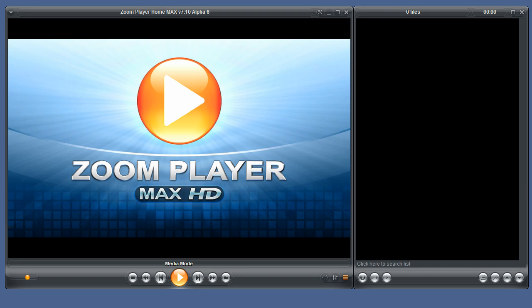Welcome to the ZoomPlayer Playlist Editor introduction video. Here you can see the number of files currently listed in the playlist and their duration.